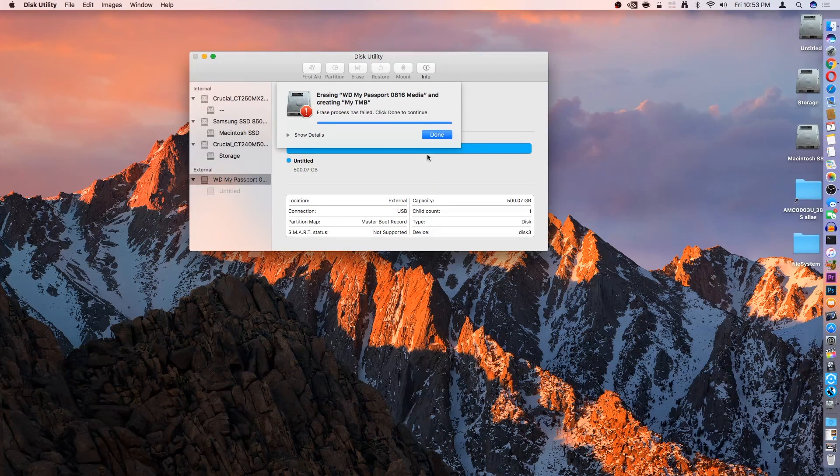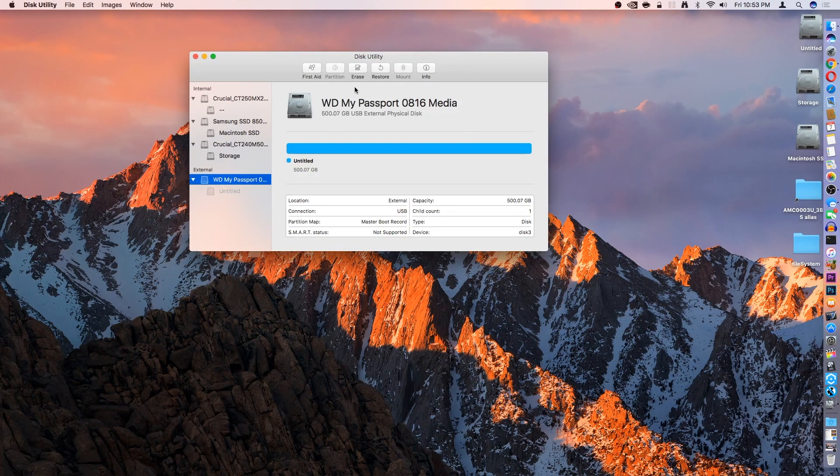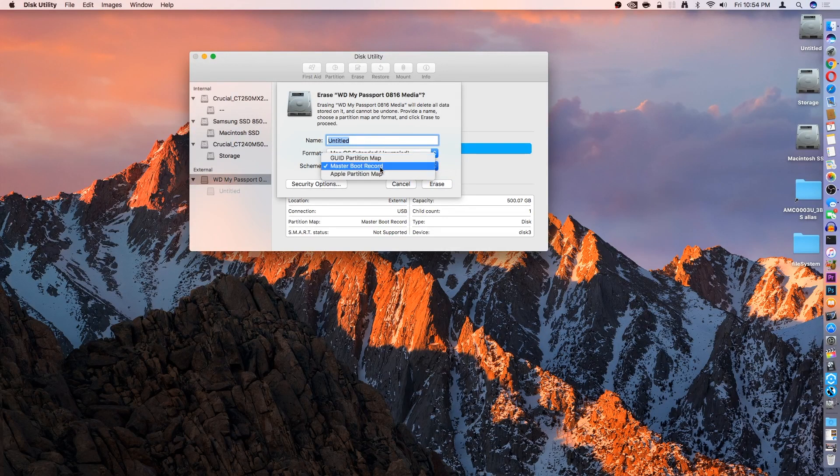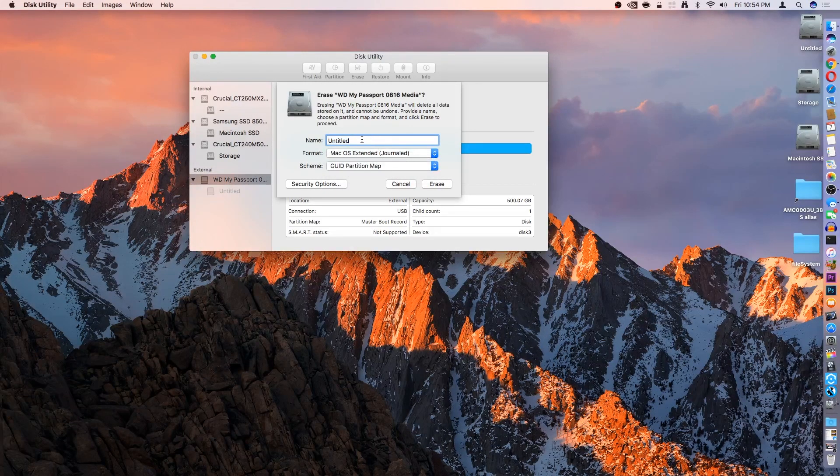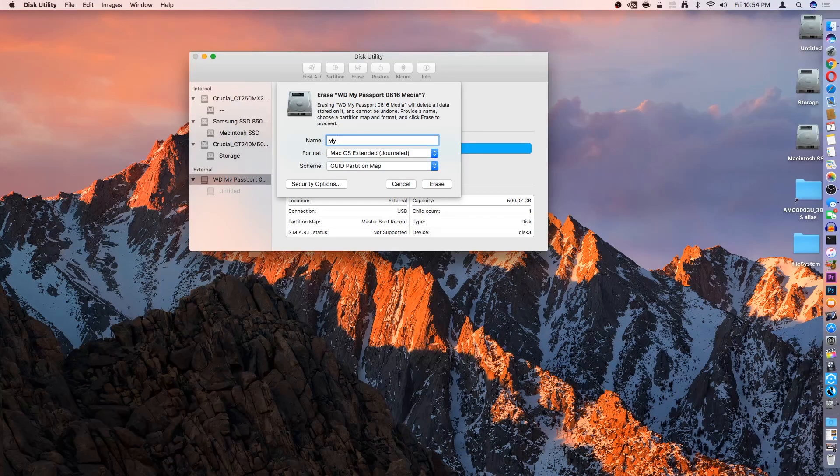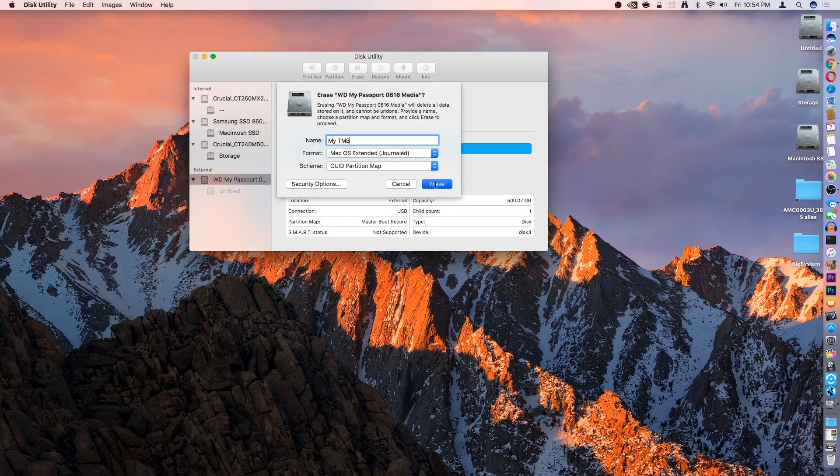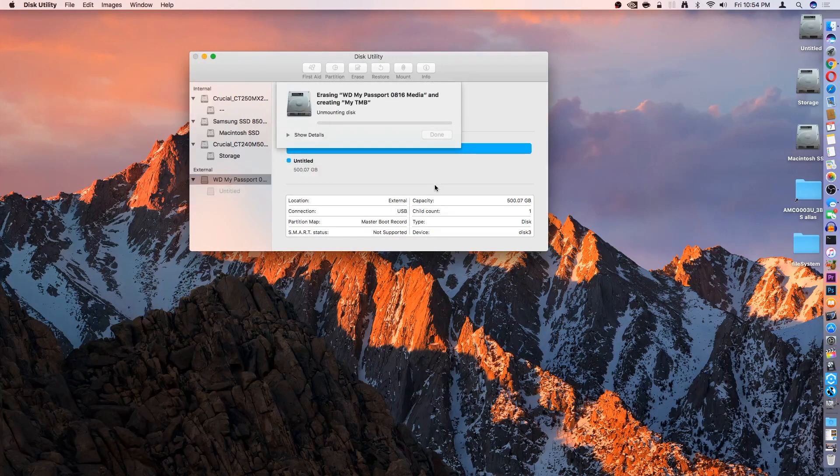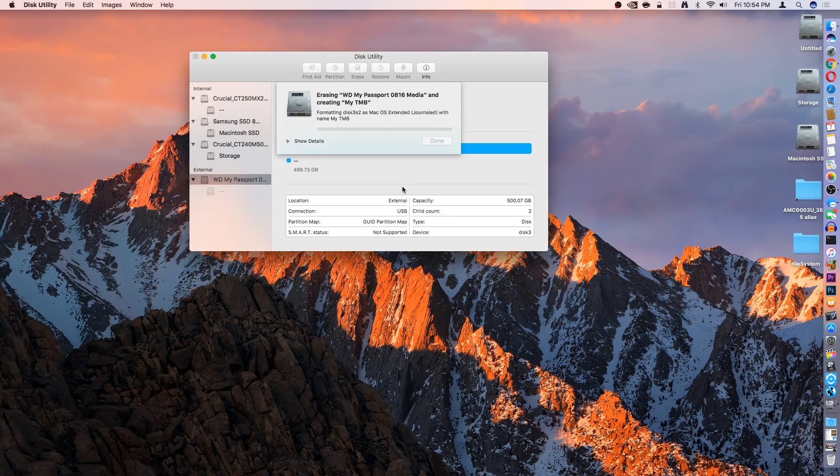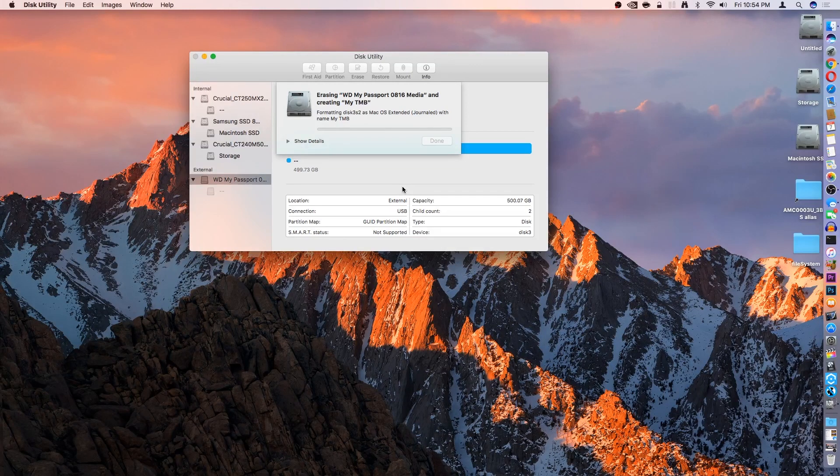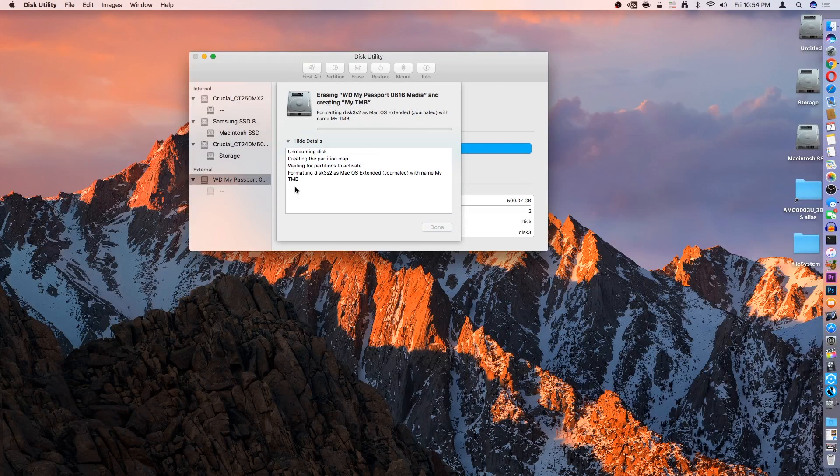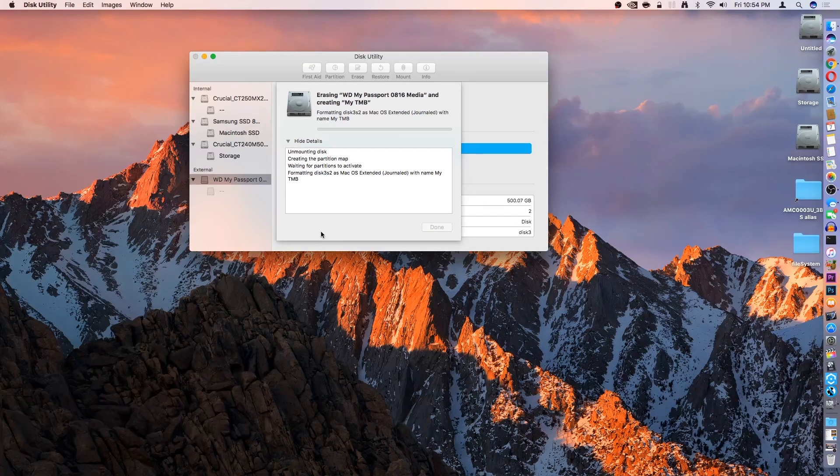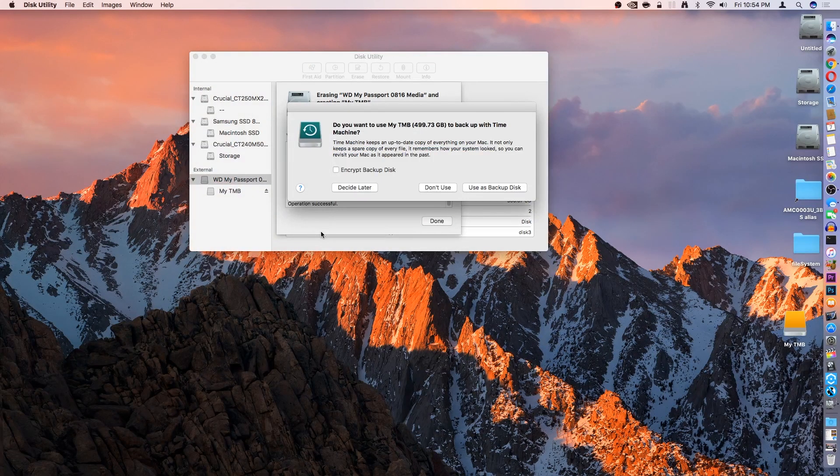And sometimes you might get an error. Just hit Done and click Erase again. I don't know why it likes doing that, but I think it just might be as weird as she's going on with my computer right now. But after the second attempt, it usually agrees with me. It's creating the partition map. Excellent.